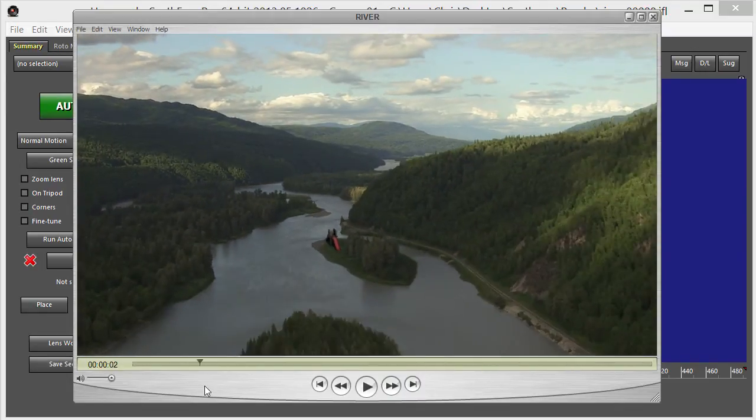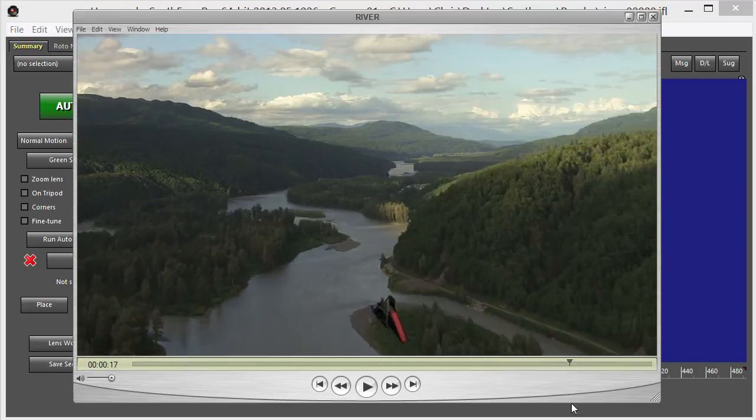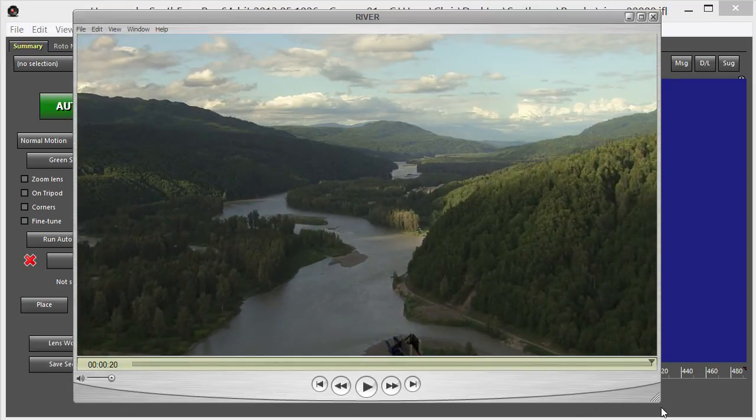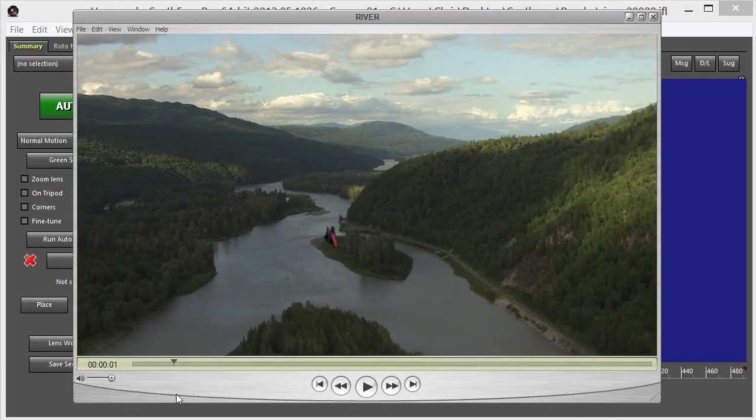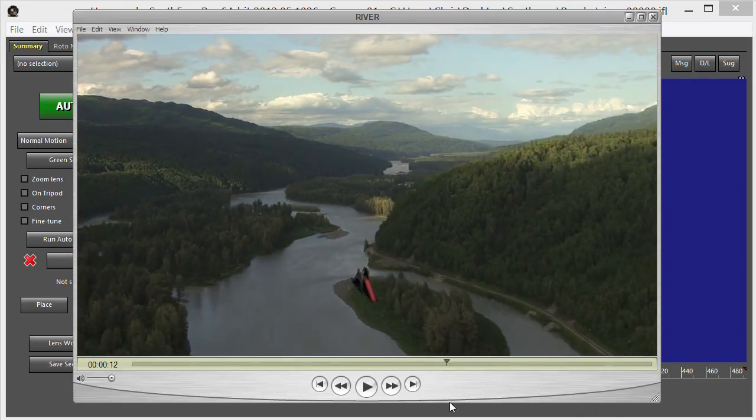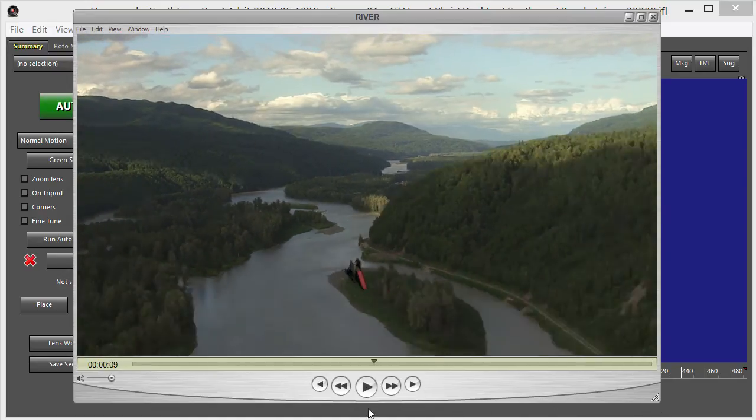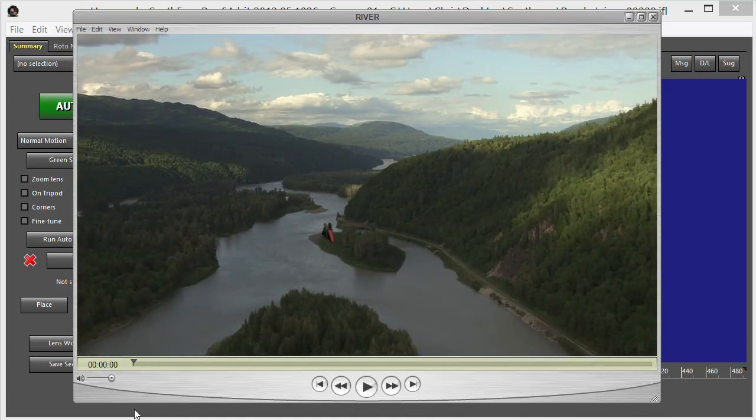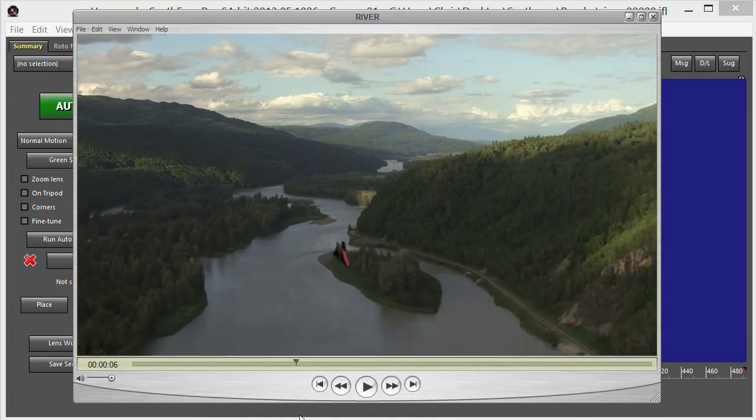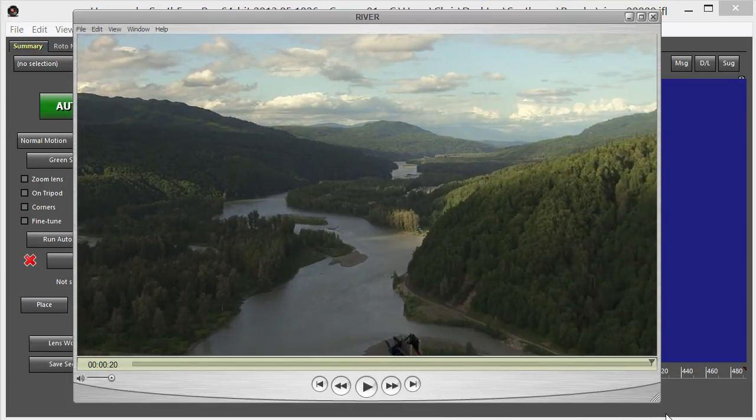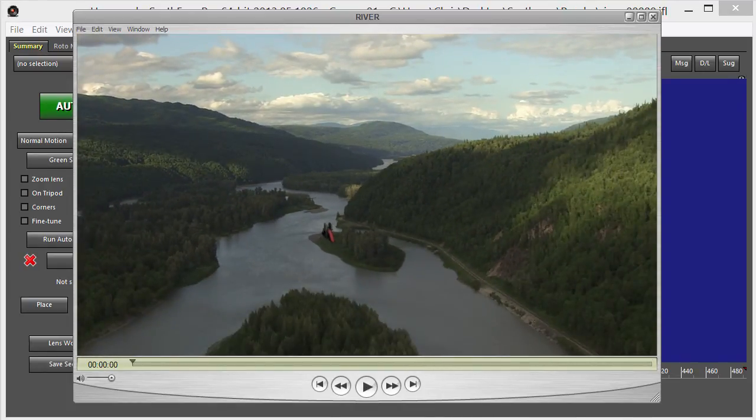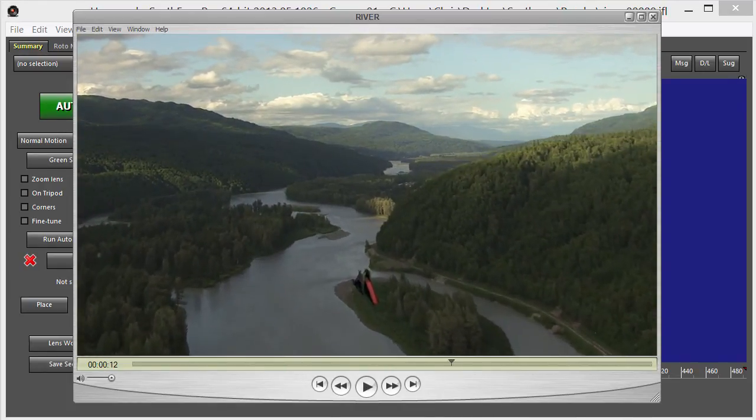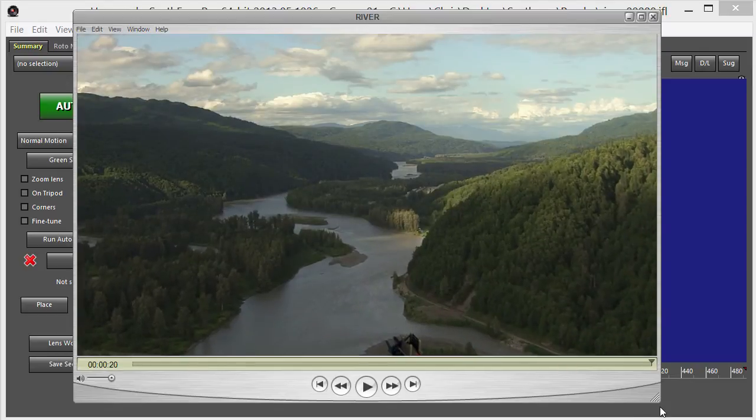We've done the track in SynthEyes and I'll tell you I'm using SynthEyes 2013, the new version, and it's pretty awesome. It will actually create a coordinate system and everything for you just by default, so not very difficult to use.